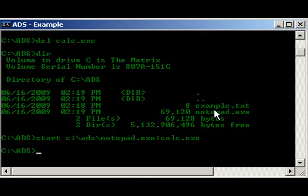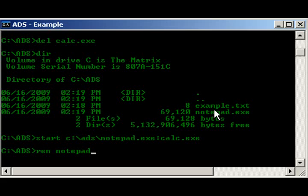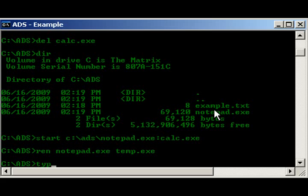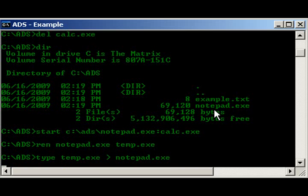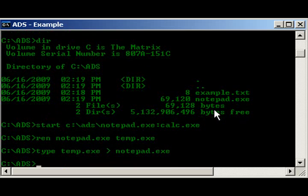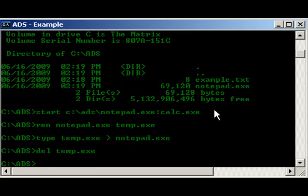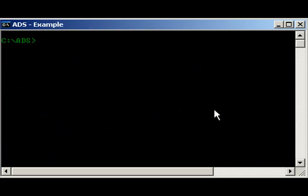So let's get rid of it again, like we did just before, rename, notepad.exe, temp.exe, type, temp.exe into notepad.exe, and then delete temp.exe. There we go, alright, there's one more thing I wanted to show you guys,